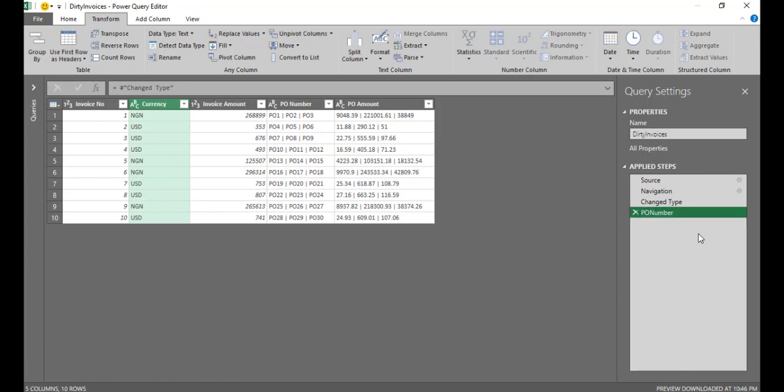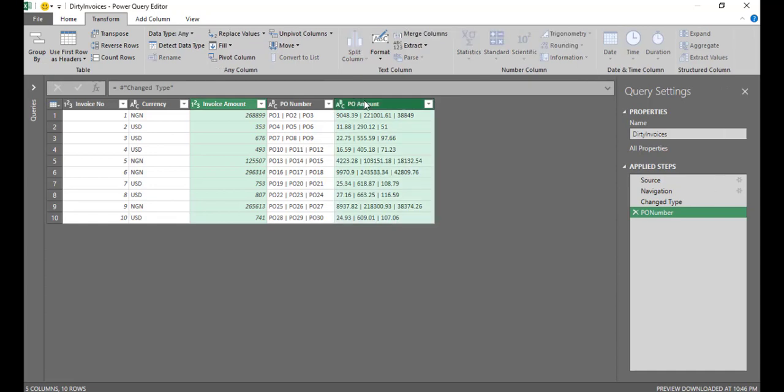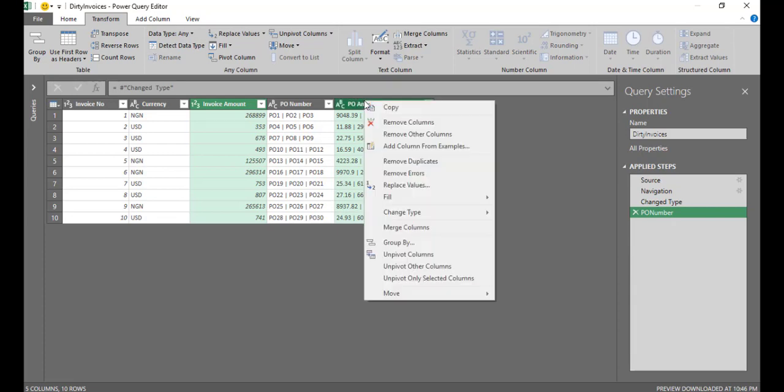So since I'm using this for PO number, I'll basically get rid of this invoice amount and this PO amount. So I'll select this invoice amount. If I hold my control key, I can select PO amount as well. So I have these two selected at the same time. I'll just right click here and I'll select remove column. So I want to remove these two columns.